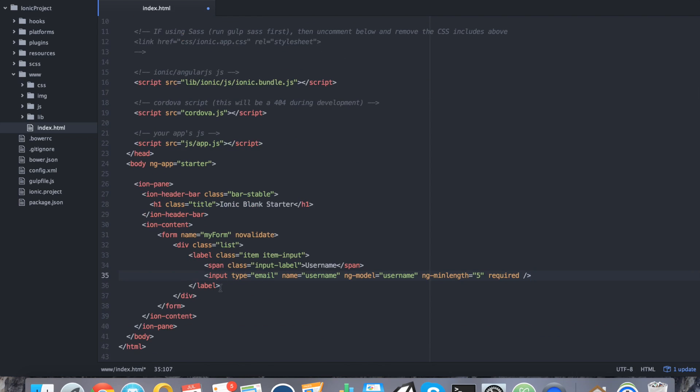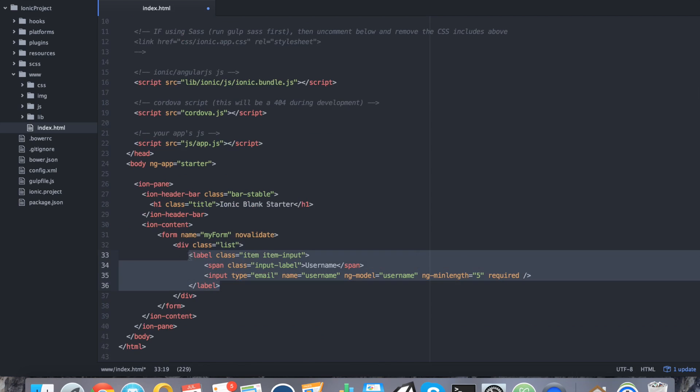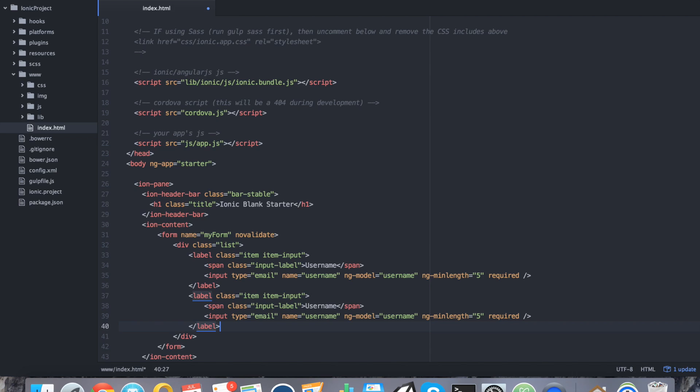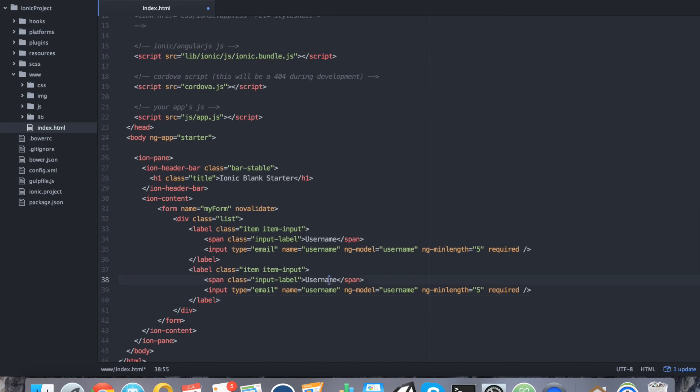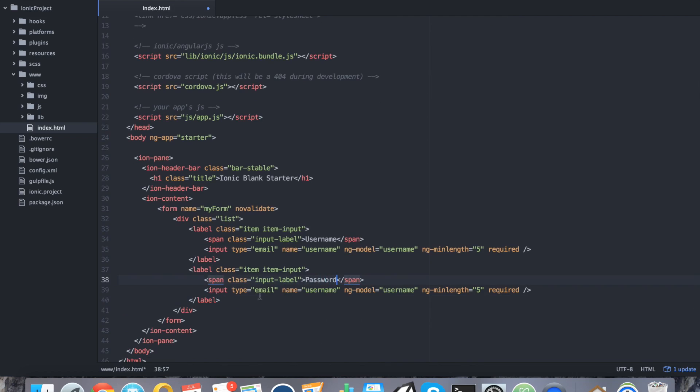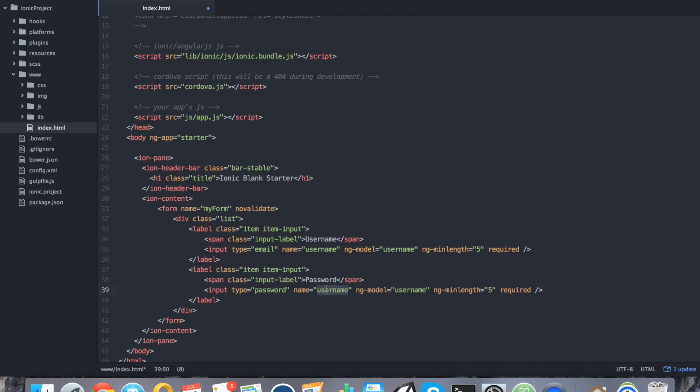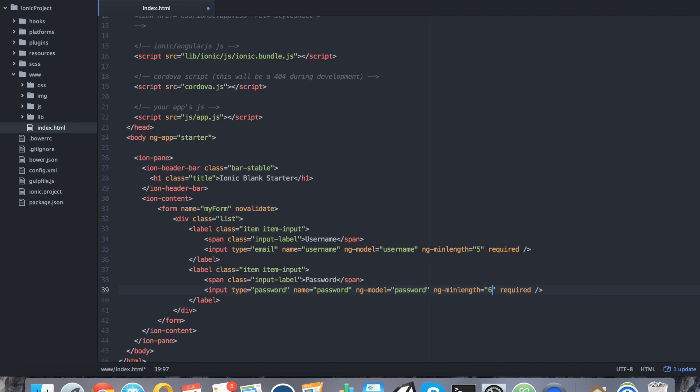And then we're closing that off. In an effort to save me some typing here, I'm actually going to just copy this and paste it. And this time we're going to call it password. The input box is going to be a password type. We're going to rename the name and as well as the model. This time, we're going to change it up a bit and say that we need 6 characters in order to be valid. And of course, it's going to be required again.